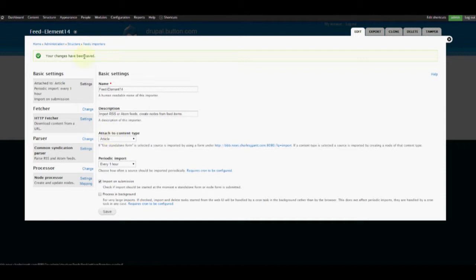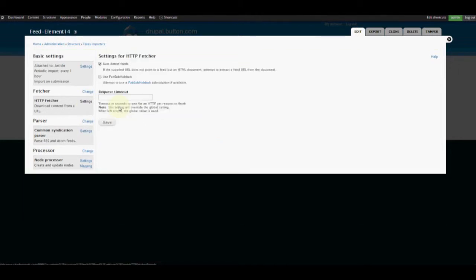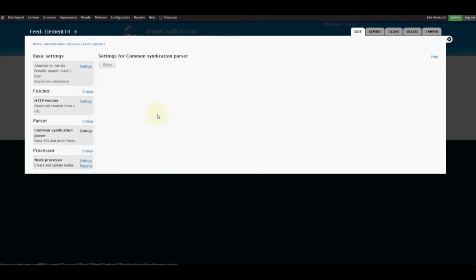Now with that saved, we're going to come here and we don't really need to change our fetcher because it's set by default to an HTTP fetcher. Looking at the HTTP fetcher settings, as long as it's set up to auto-detect feeds that's fine. So we don't need to change anything there. For our parser, we're going to use a Common Syndication Parser, which just sets things up for RSS feeds. We'll check the settings — there are no settings — so we'll leave it alone.